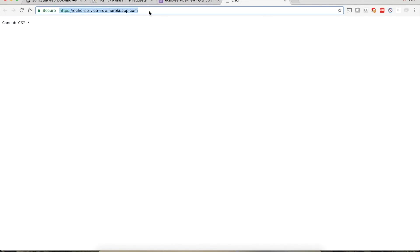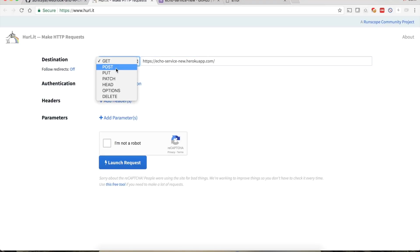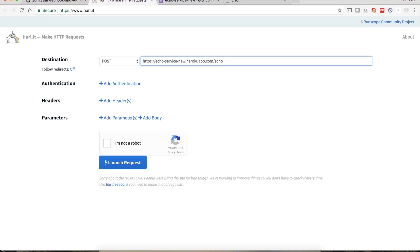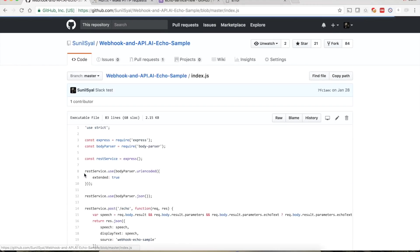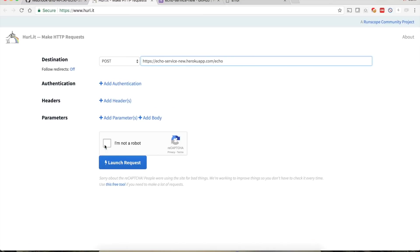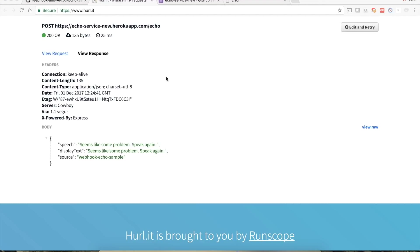Copy-paste the service domain here and change it to POST /echo — that's the name of the service in index.js. Launch the request. We are getting the response: speech is 'seems like some problem, speak again', same for display text, and source is webhook-echo-sample. Our service is working fine.